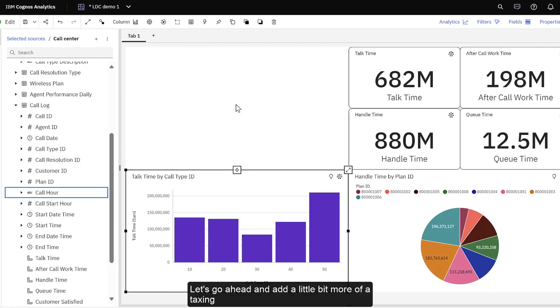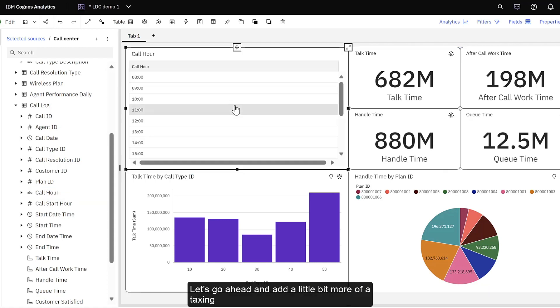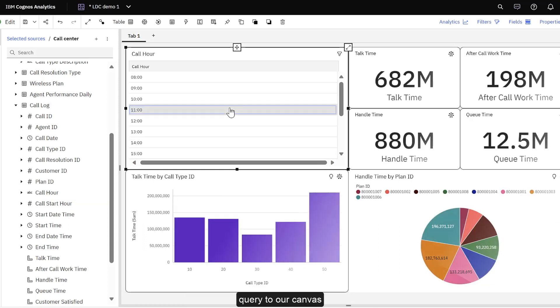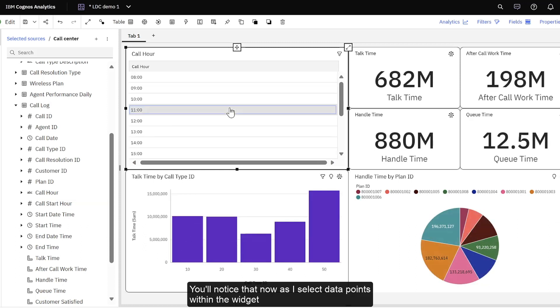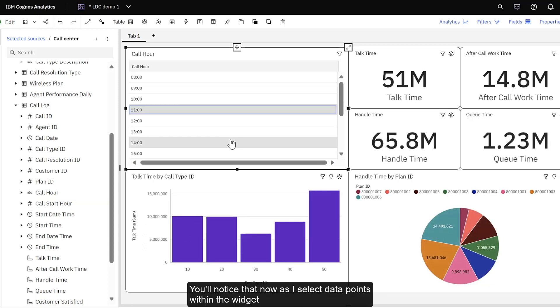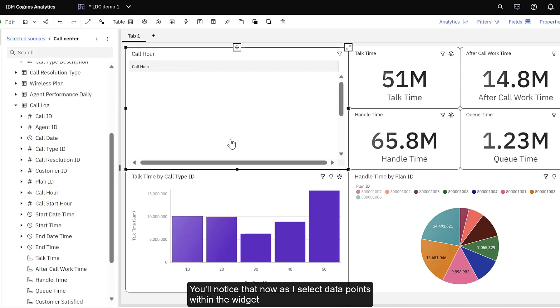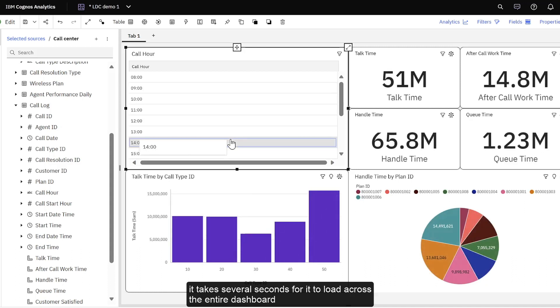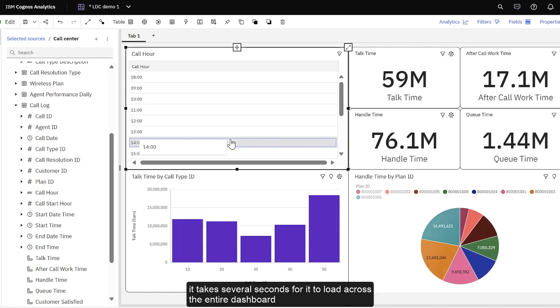Let's go ahead and add a little bit more of a taxing query to our canvas. You'll notice that now, as I select data points within the widget, it takes several seconds for it to load across the entire dashboard.